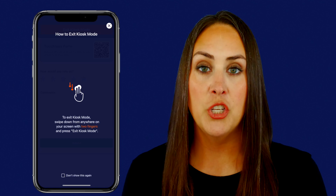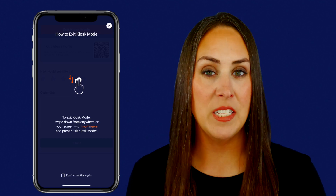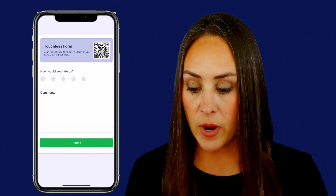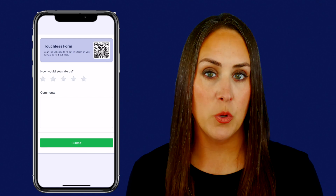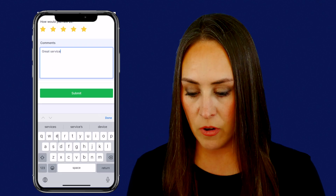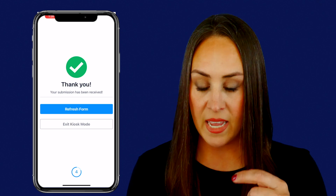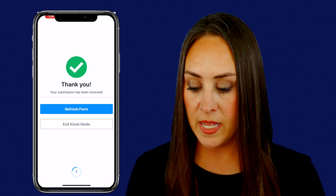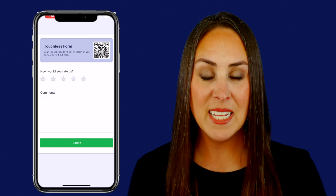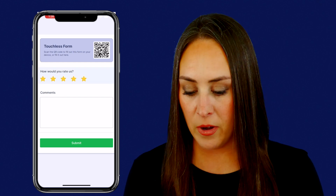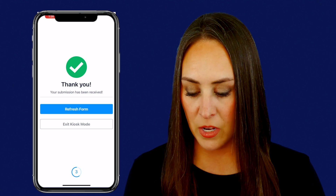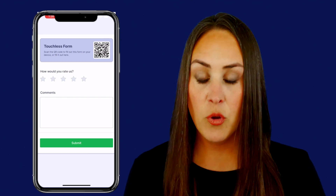Let's go ahead and launch kiosk mode. It's going to show us how to access the exit — we just use two fingers and drag down anywhere on the screen. Right up at the top we have that QR code if someone wants to do it on the go. We'll rate those stars, say 'great service,' and submit. We have that timer at the bottom — five, four, three, two, one — it automatically refreshes. Five seconds was a perfect amount of time. Let's fill it out again, submit, and it refreshes for us again.